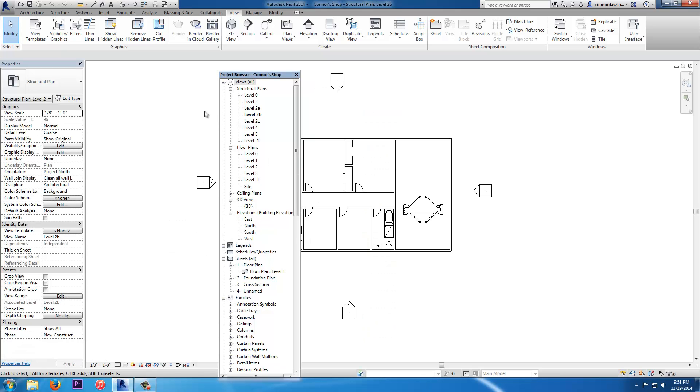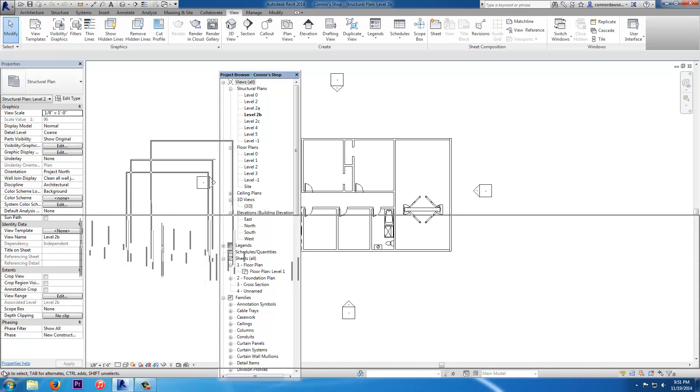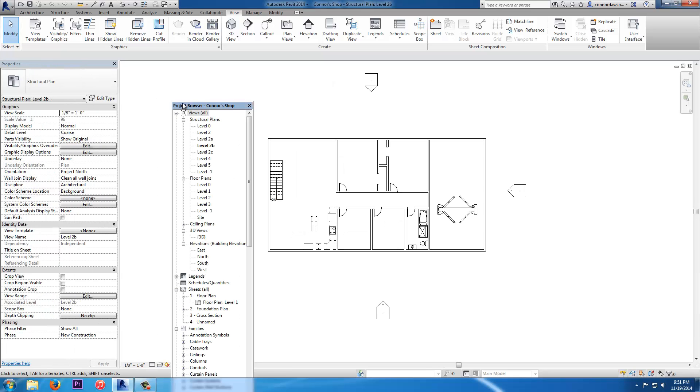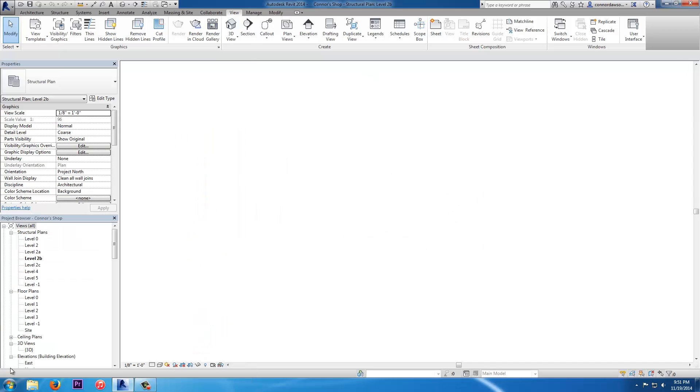And then it goes back to the left, and then grab the other one, the Project Browser, to get it just right in there. And nope, didn't get it. That's on the wrong side. Like that.